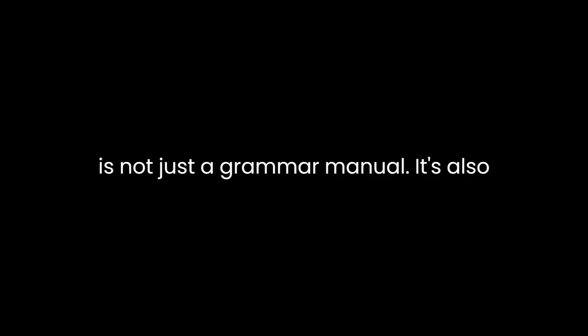However, The Deluxe Transitive Vampire is not just a grammar manual; it's also an ode to the English language's quirkiness. Gordon's extensive vocabulary and love for obscure words shine through her text, and she encourages readers to embrace language in all its idiosyncrasies. In this way, she fosters an appreciation for the richness and diversity of the English language, which may have otherwise been overlooked in a traditional grammar book.